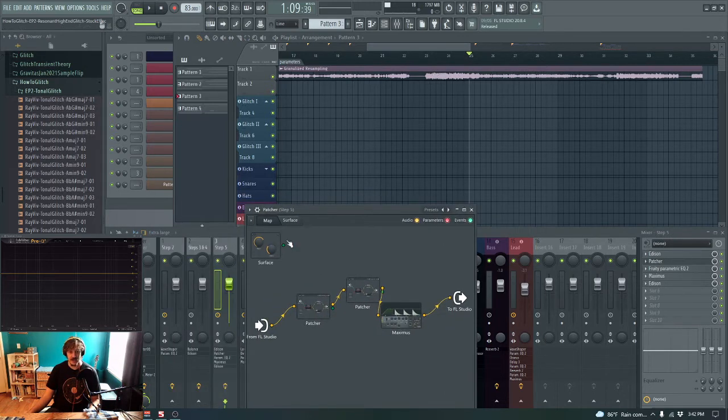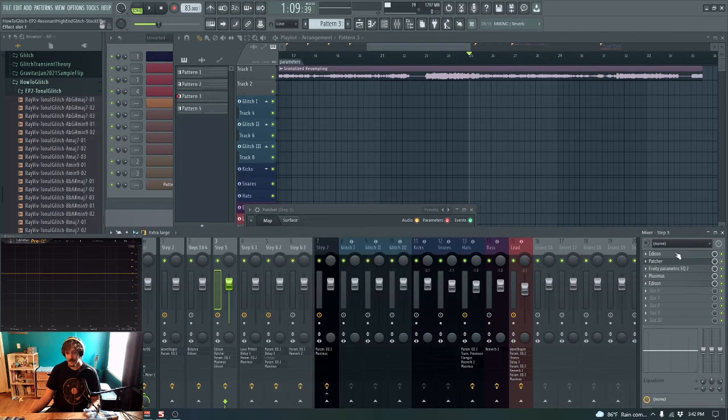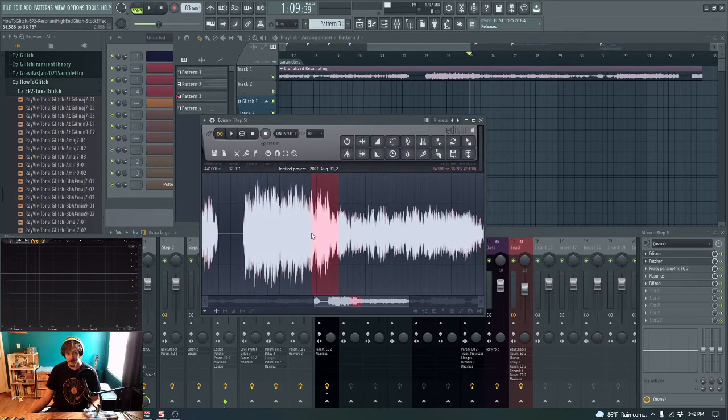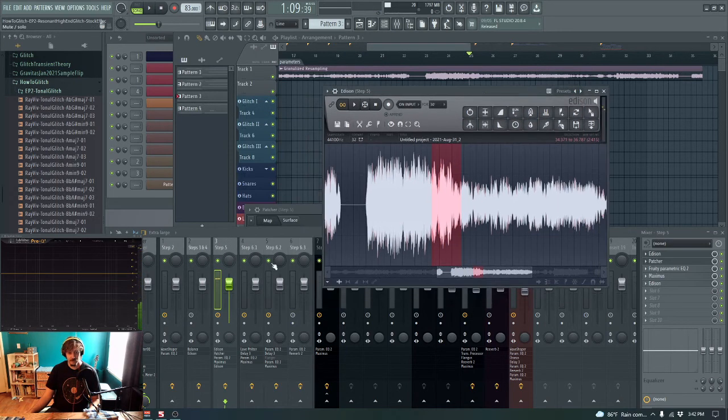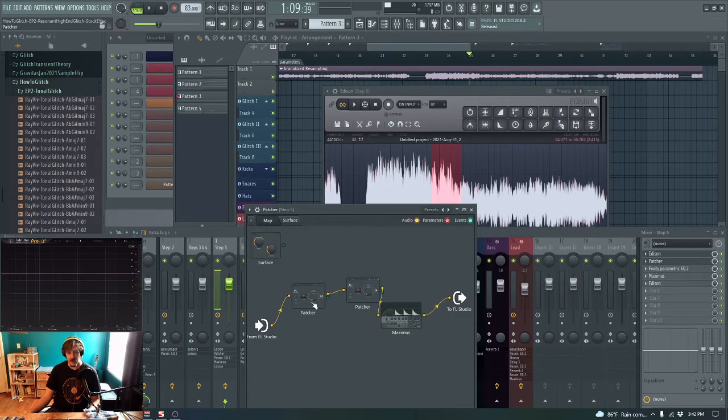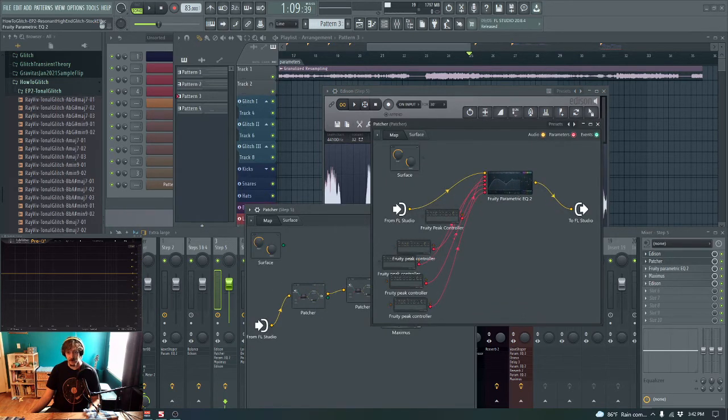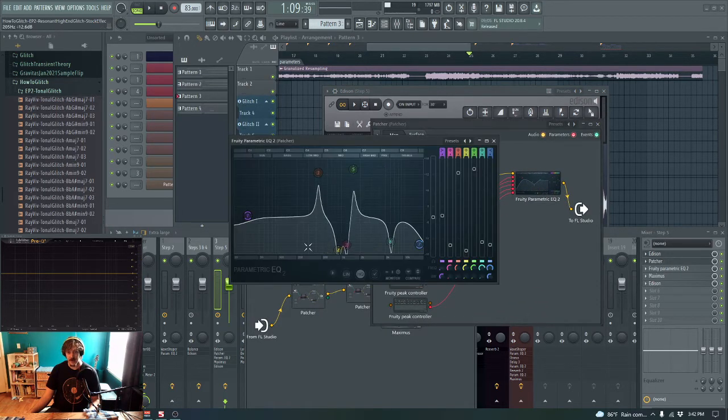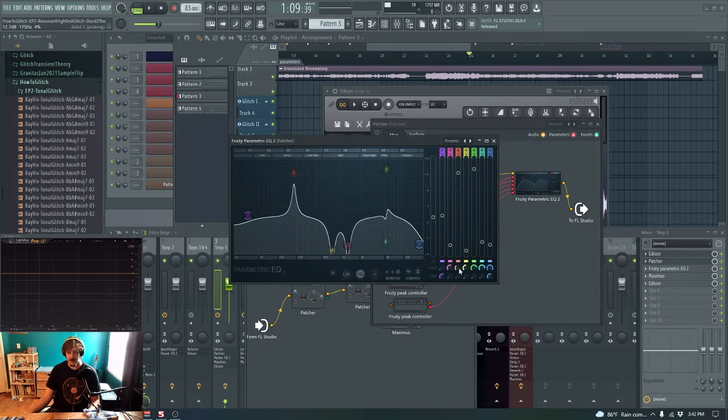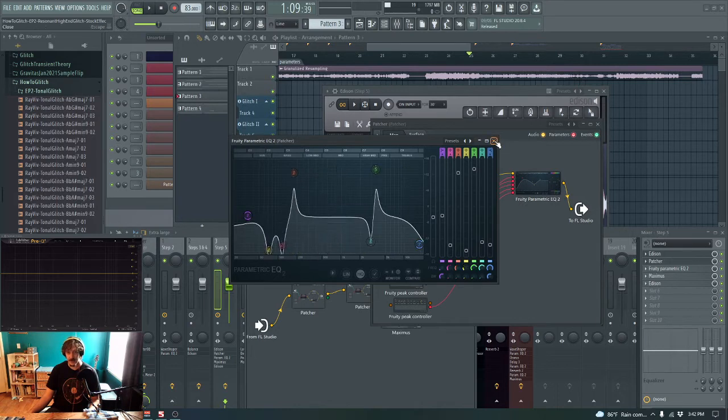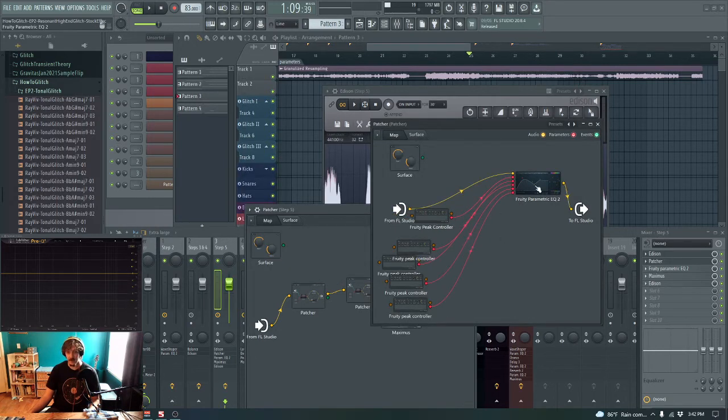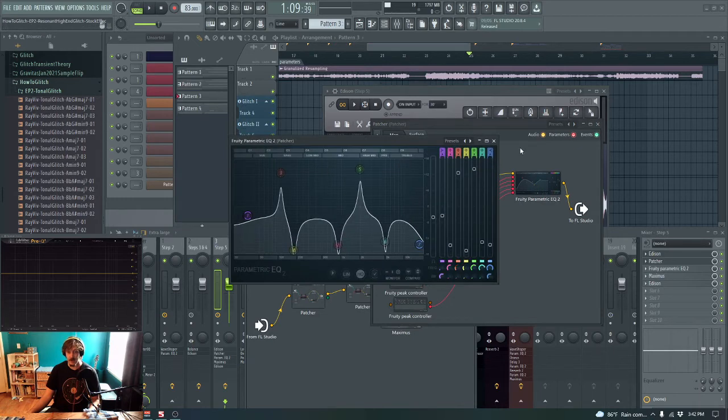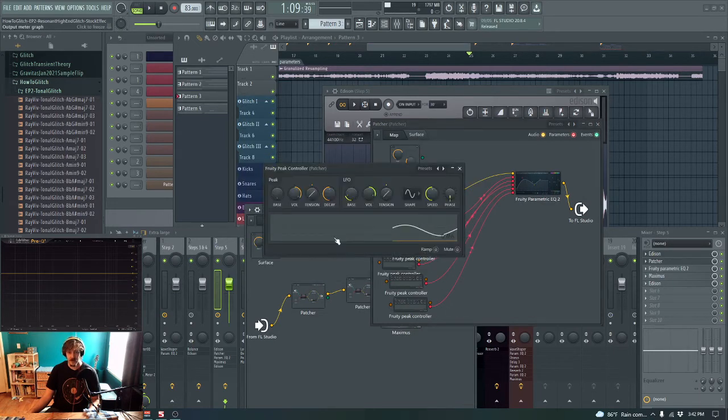So to do that, we want to resample this granulized nonsense. And so what I did is I just loaded this into a different Edison, which was in a different mixer channel. And then I just played random sections. And these sections here, I'm running through a bunch of parametric EQs that have these peaking filters that are either boosting or cutting signal in various places.